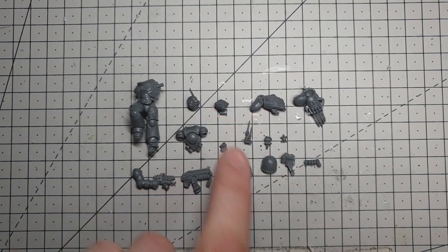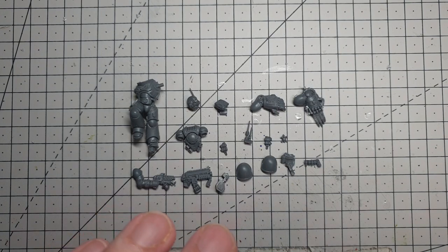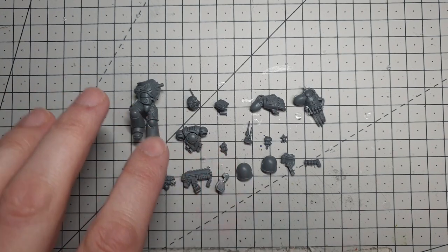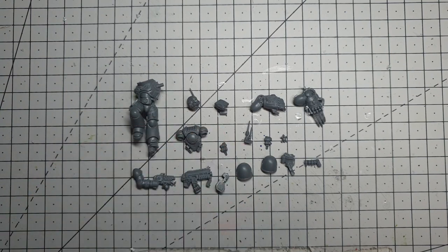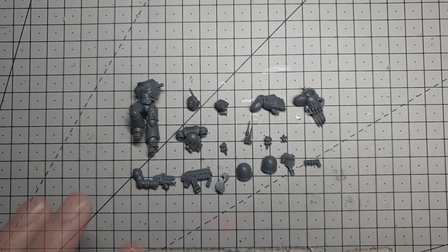And then for the rest of it, I've just grabbed a load of bits, mainly from various Phobos kits. We're going to add these extra aerials, scanners to his shoulder and his backpack, that sort of stuff, but all built on top of a standard Intercessor style marine.